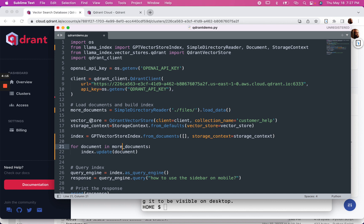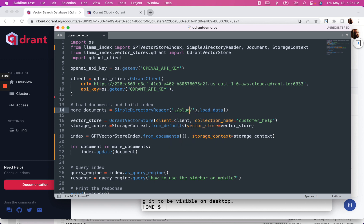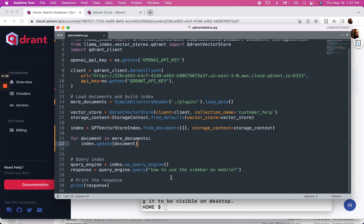I've updated our code in case I wanted to add more documents to our index. We can do that, and it's really as simple as that.